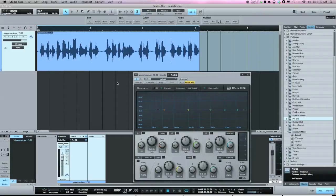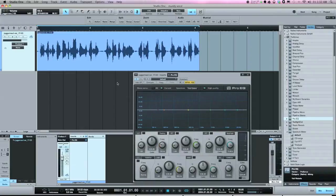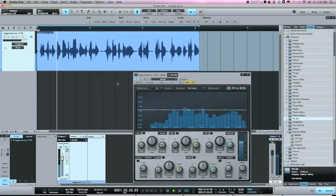Let's play the vocal and listen to the low mids and low frequencies. Another way to tell if your vocals are muddy is to listen for unevenness. When EQing vocals, you want it to sound as natural and even as possible. In this vocal, you'll hear that the low mids are a lot louder than the rest of the frequencies.